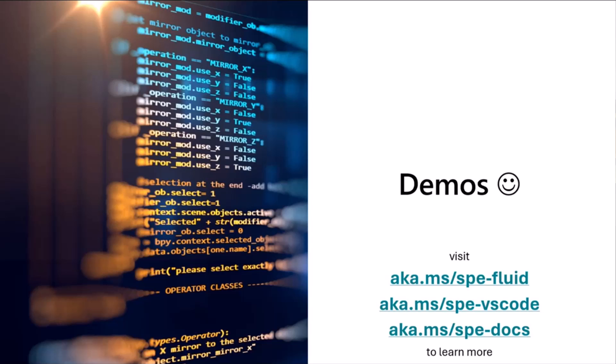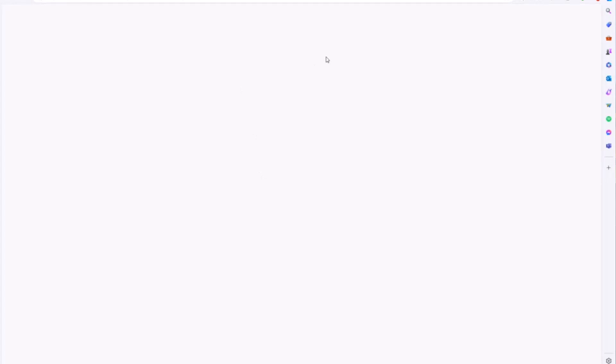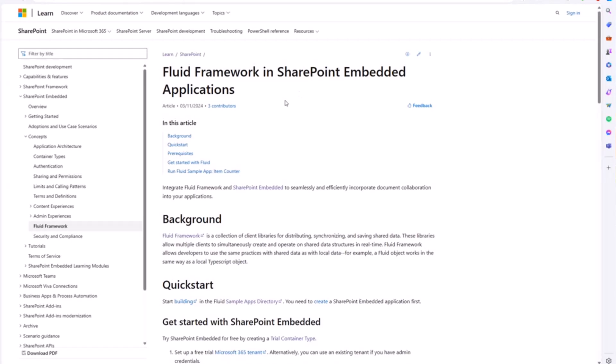If you want to learn more, like I said, go to aka.ms/spe-fluid, and there's a few other links in there that I've got of some of the stuff that I'm going to show. But I'm going to click on actually that spe-fluid link and just show you this new article that is published.